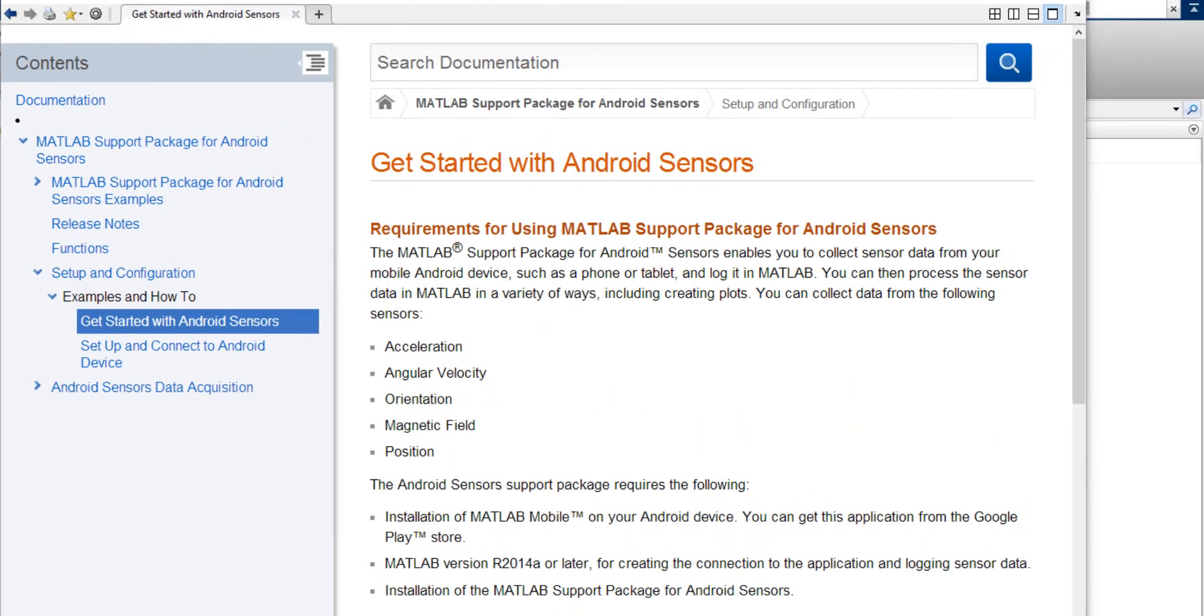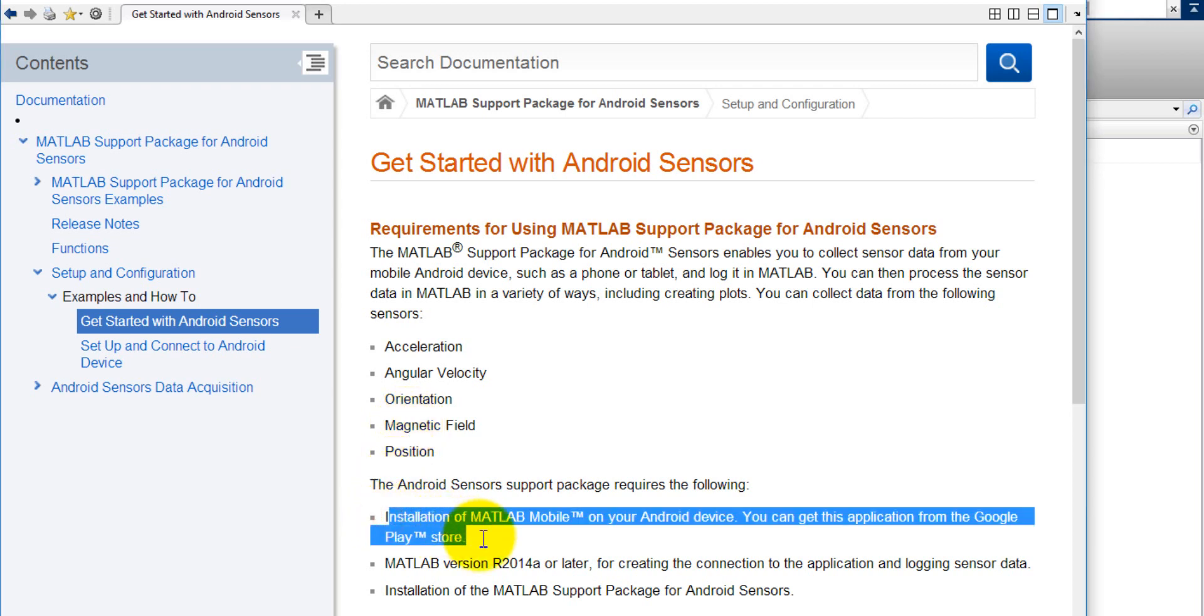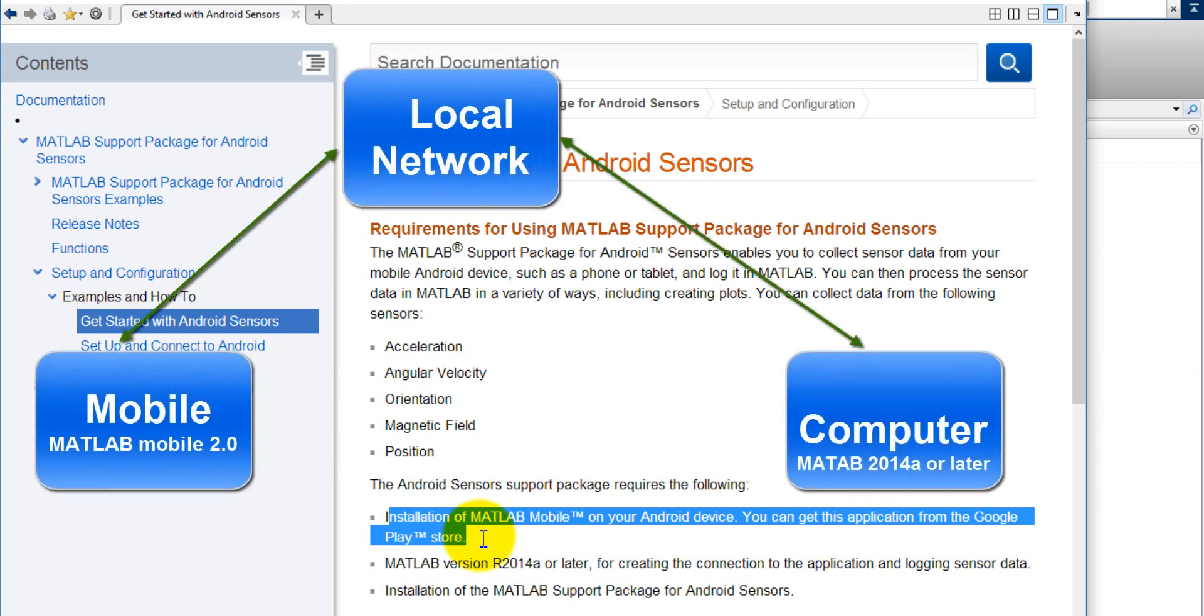For the interfacing we need MATLAB version 2014a or later version and the mobile MATLAB 2.0. We can access data from the MATLAB for the sensor mobile such as acceleration, angular velocity, orientation, magnetic field and position. We need two packages. First one is the MATLAB mobile and it must be installed on your mobile that in the Android mobile and we need also the MATLAB version 2014a or a later version such as 14a, 14b or 15a and 15b.